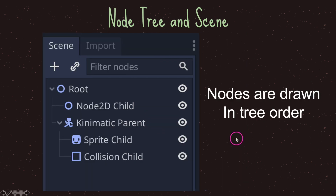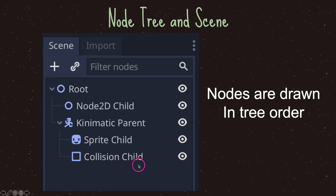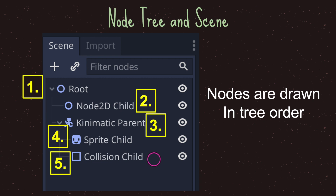One thing to note is that nodes are drawn in tree order. Nodes towards the bottom of the tree-like structure of our scene have priority in the drawing sequence over those at the top.